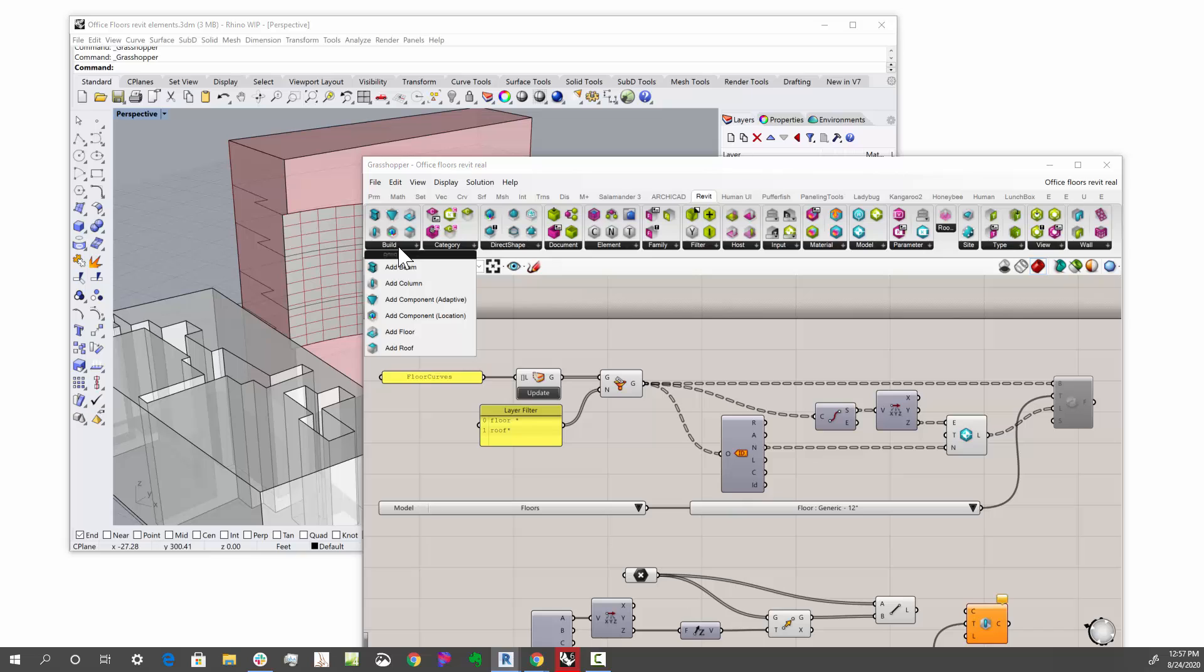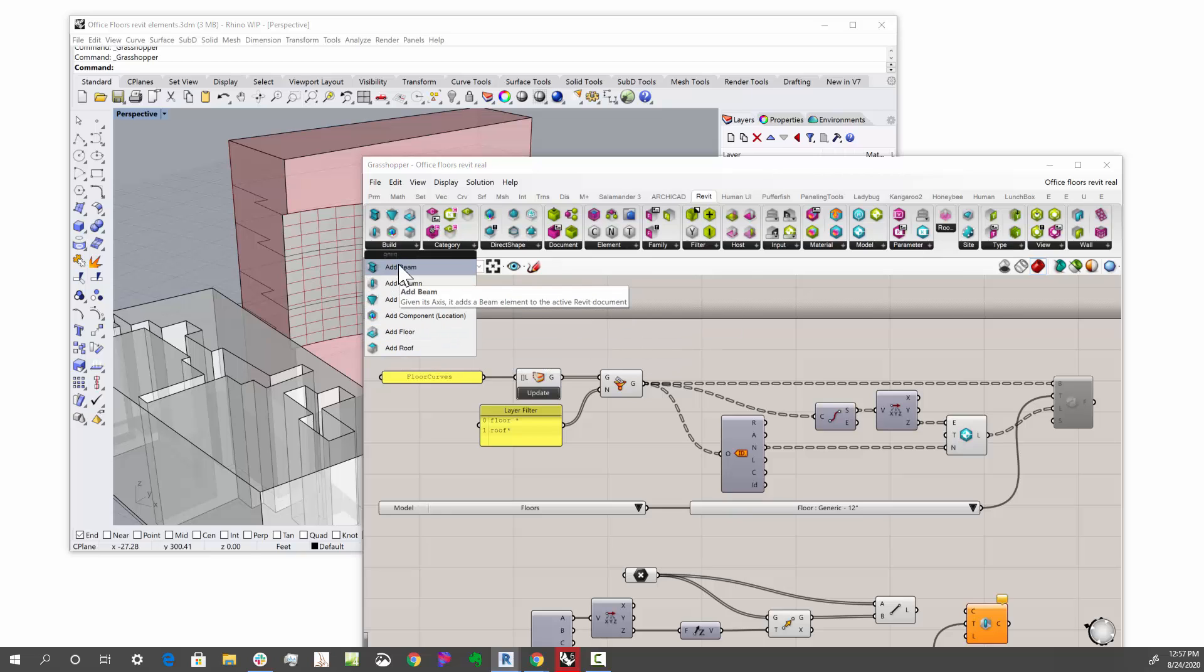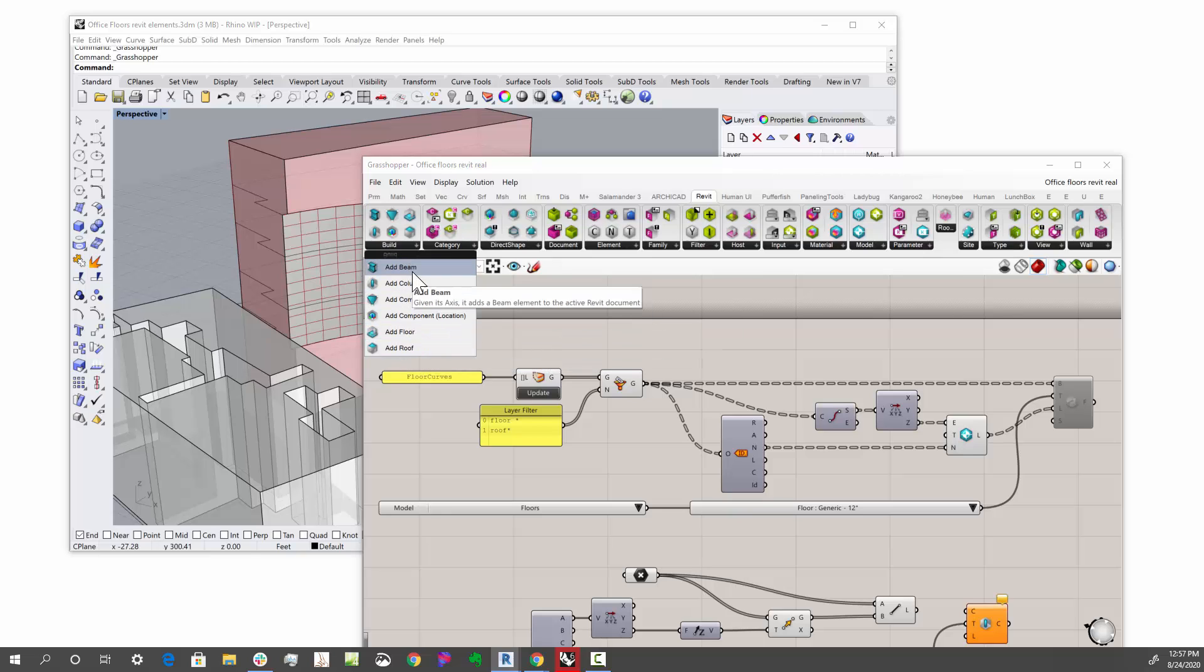This will change as time goes on, as we add more. But for right now, we have just a few, and so we're going to use a few of these to drive the parts and pieces.